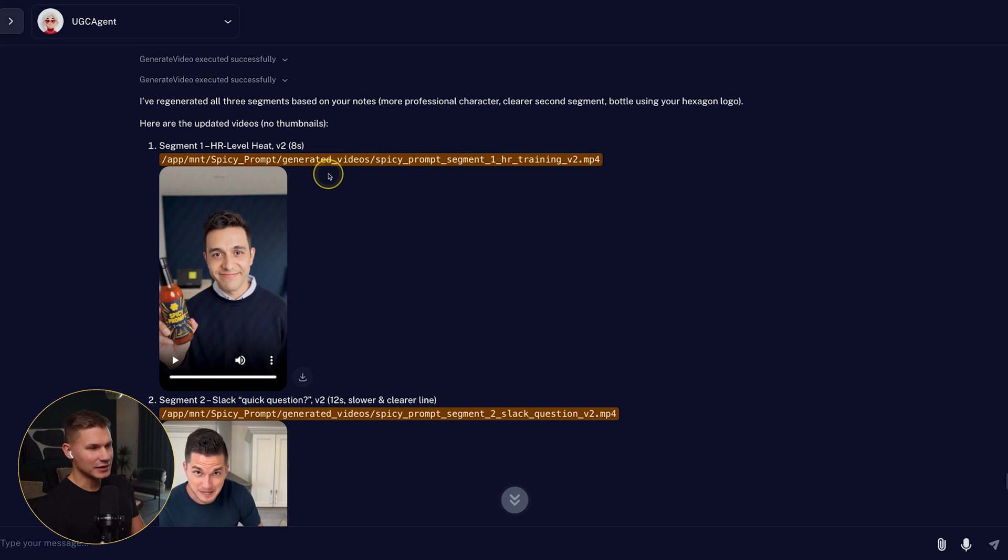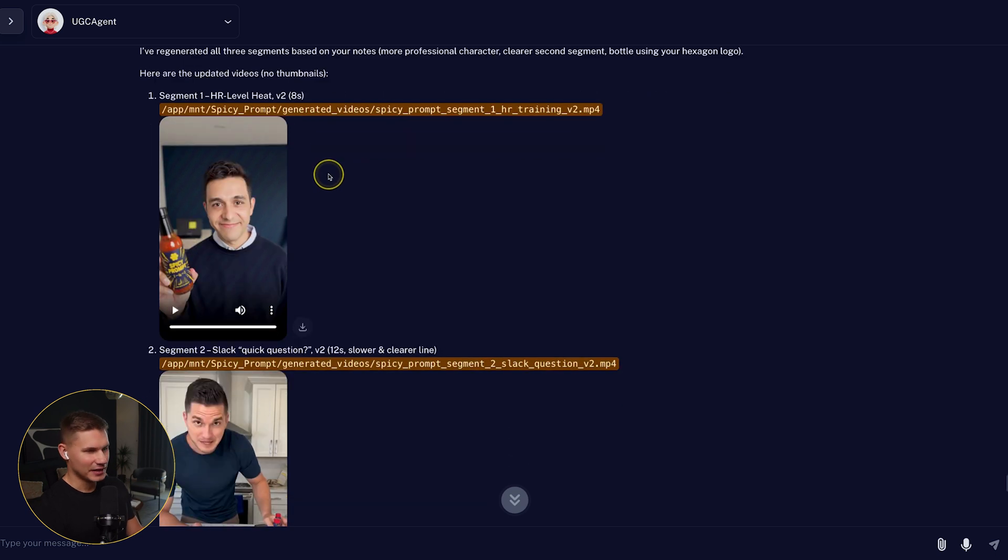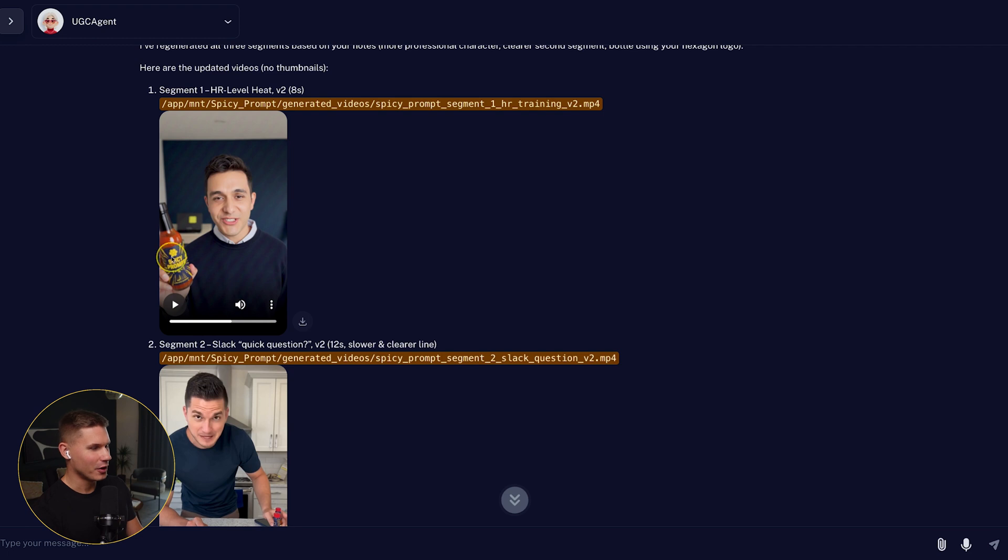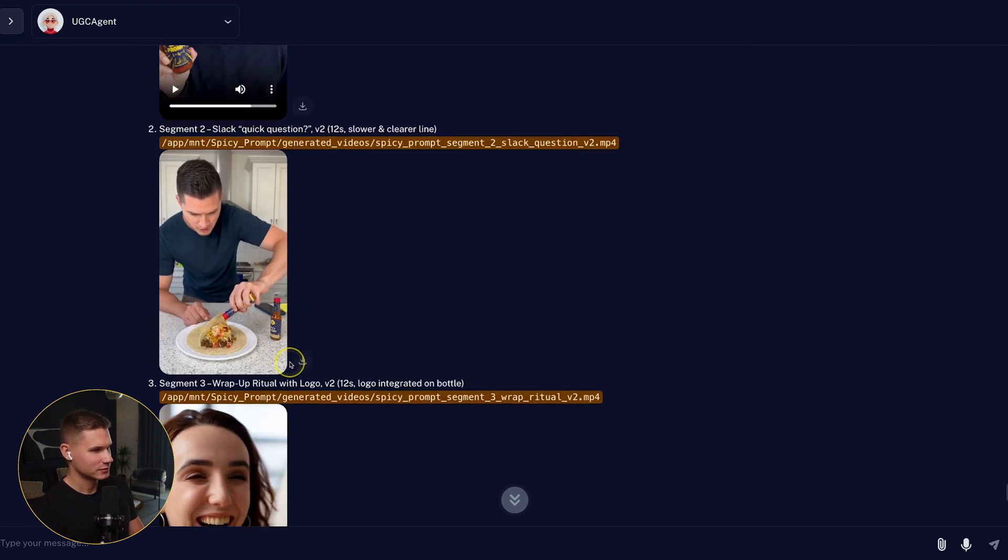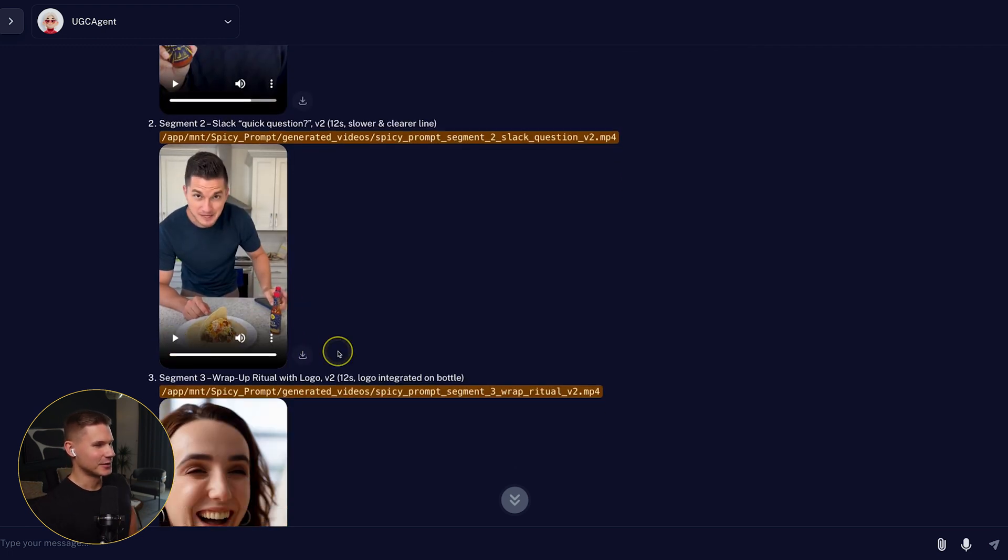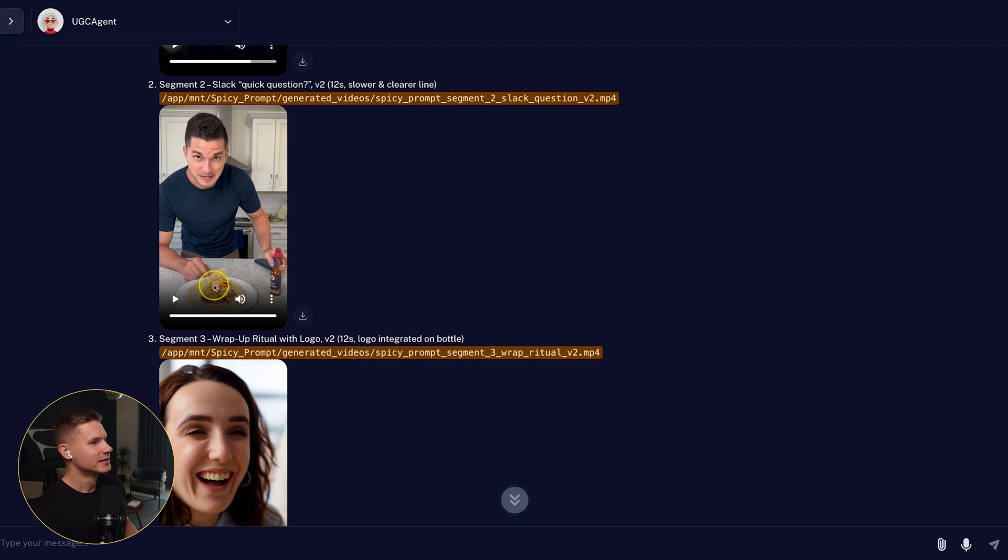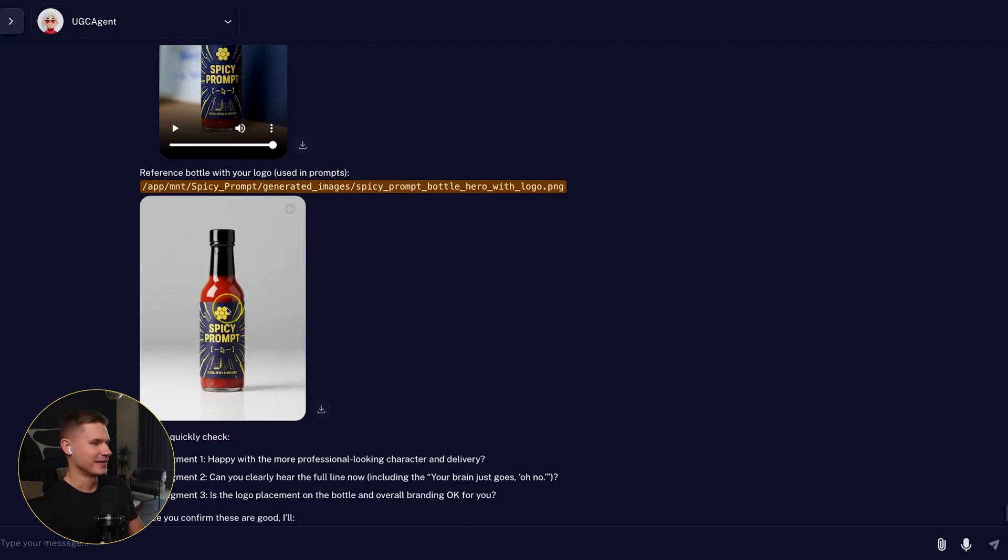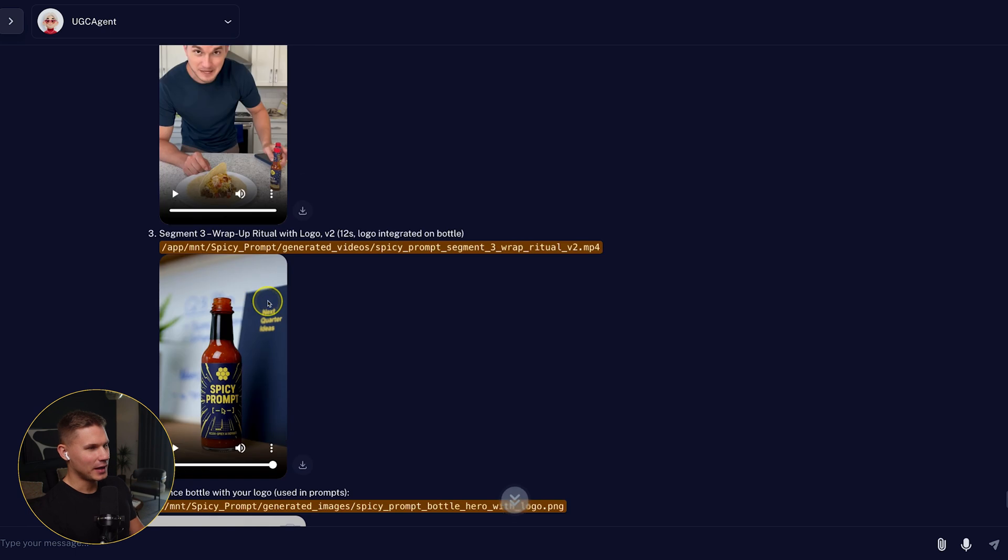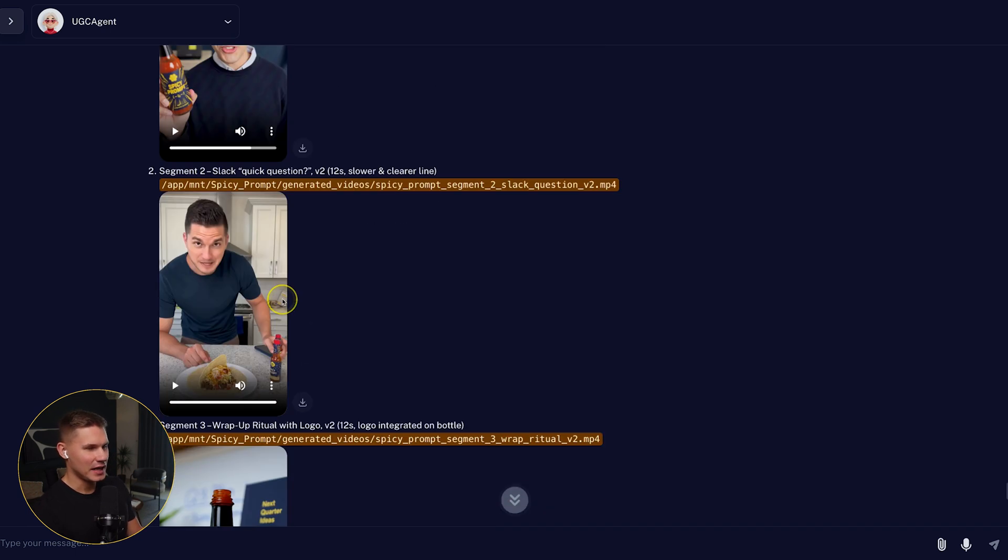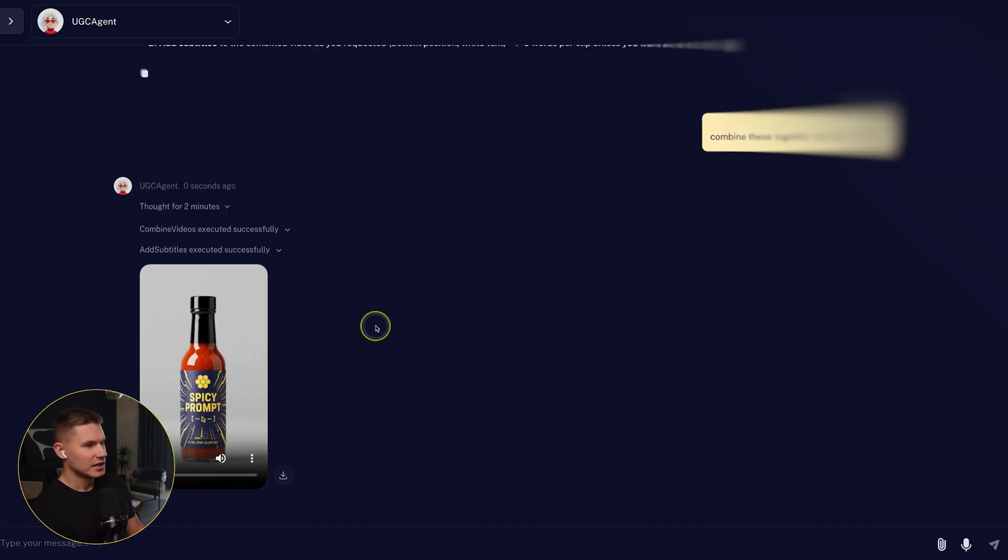Okay. Now let's take a look at the final results. So you can clearly see the logo now on the hot sauce bottle, which is amazing. So this is so much better. I mean, yeah, this is perfect. Now let's just tell the agent to combine all these videos together and add subtitles.